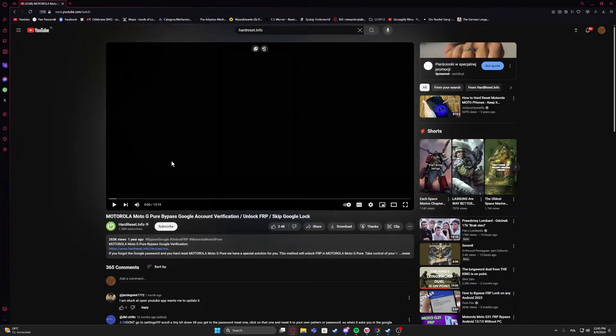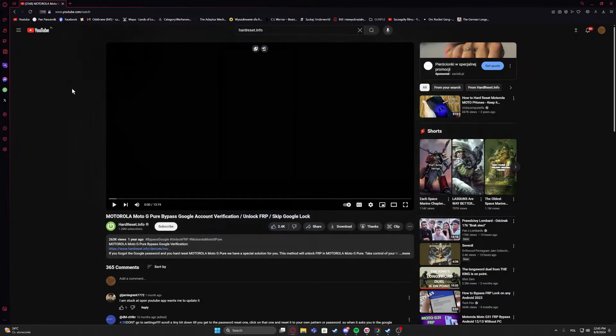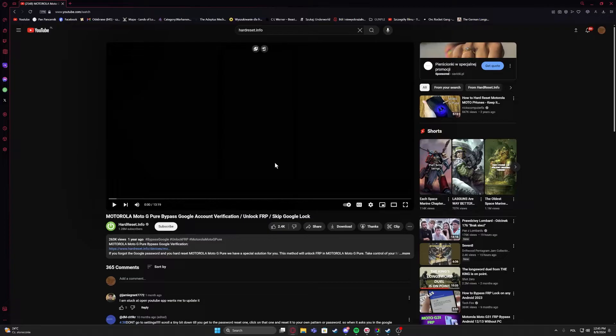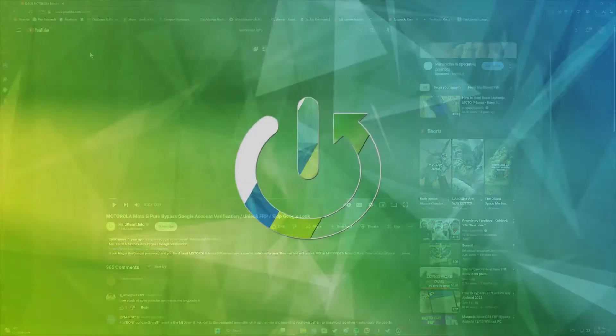Hello, in this video I want to show you how to fix the problem when YouTube videos won't play on Opera GX.